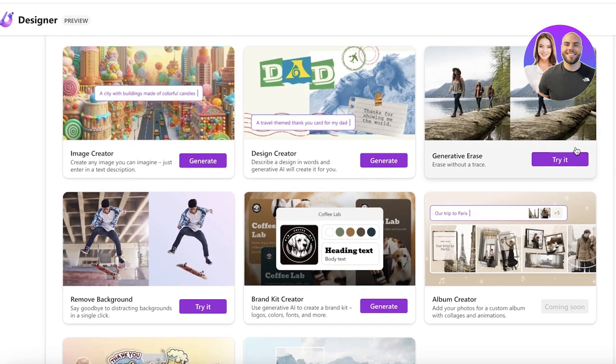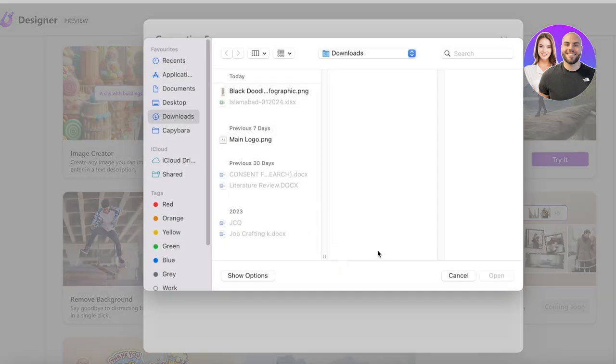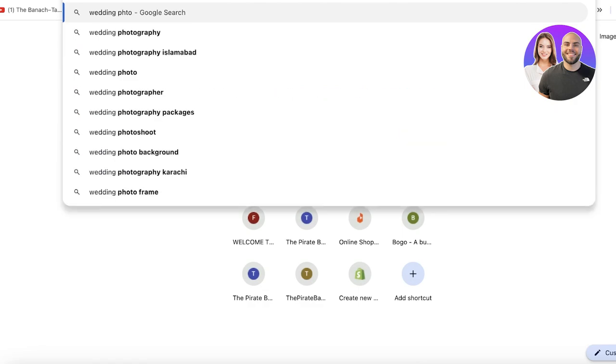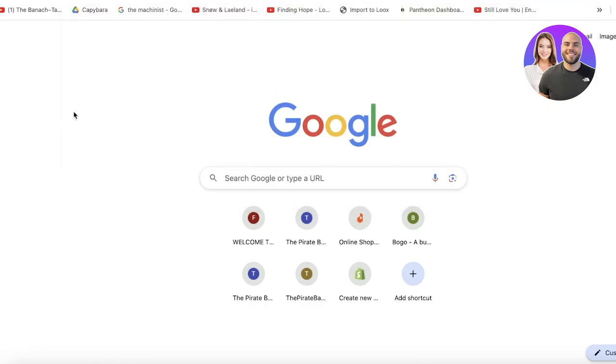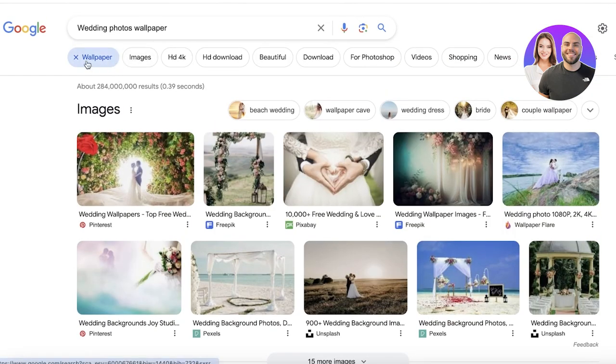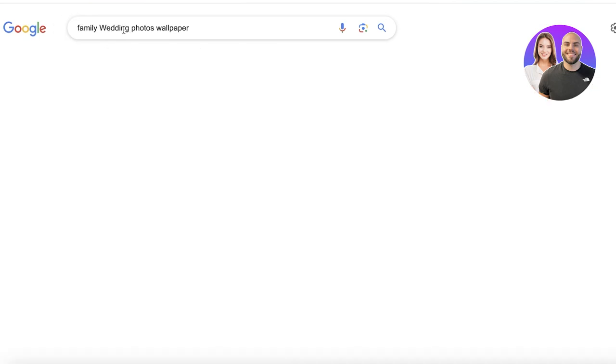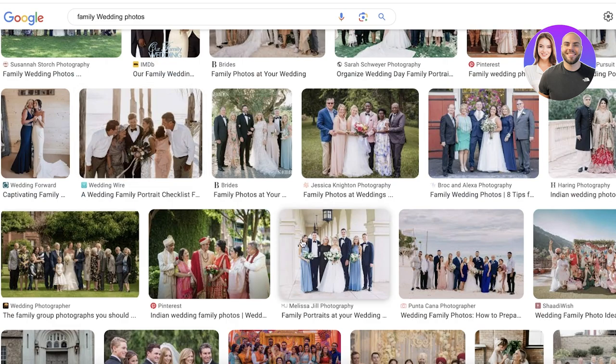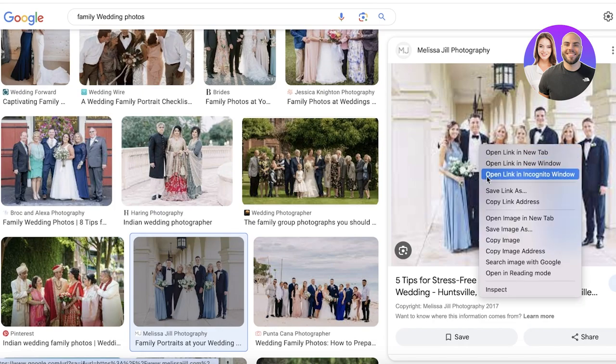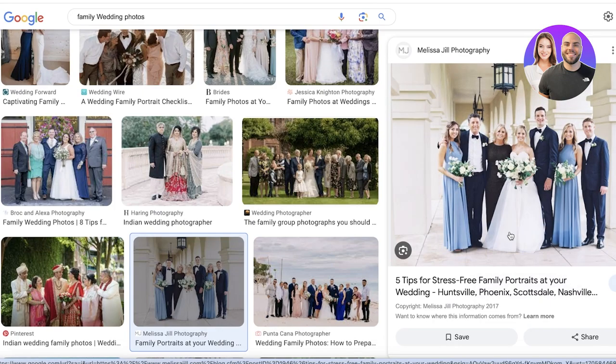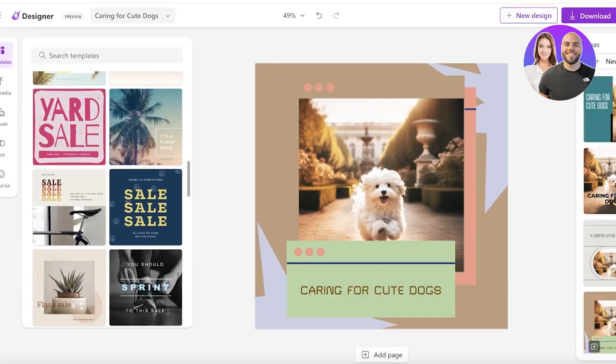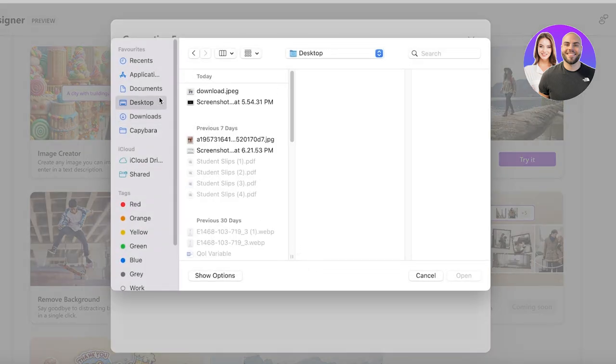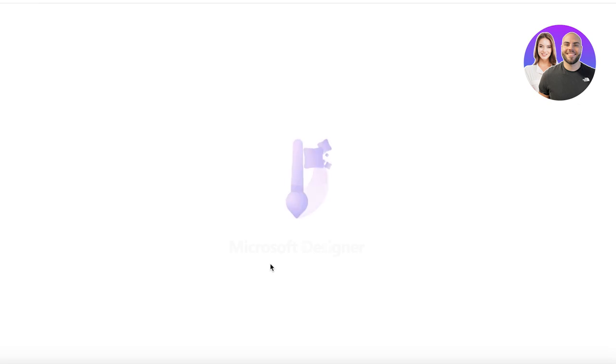So wedding photos, if I go into wedding photos over here to show you an example like this, I will go into the images section, family wedding photos like so. And let's just say we have this image over here and I will just save this image and I'll show you how we can alter it. So if I go back into Microsoft Designer going to generative erase, we're going to upload this image and I'm going to click on upload over here.